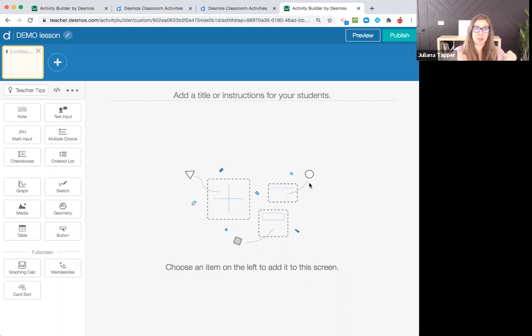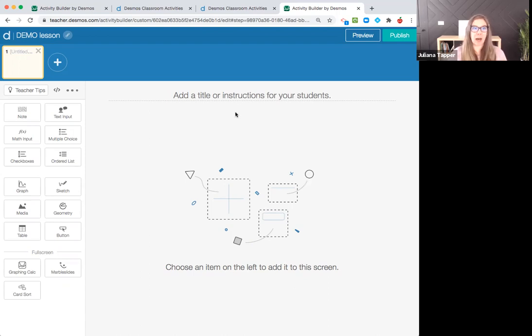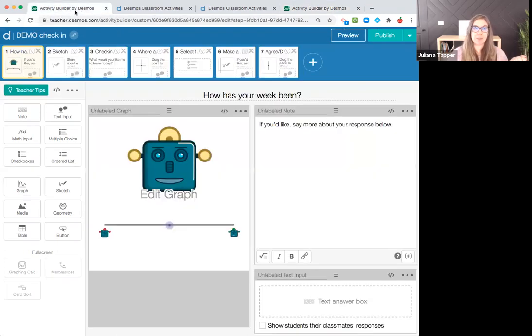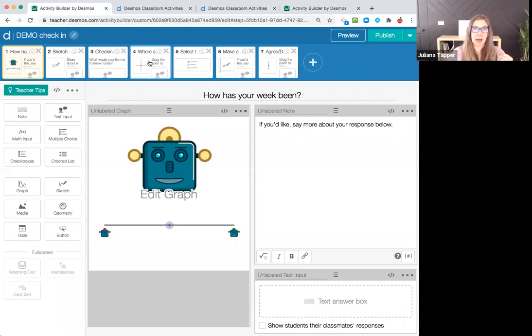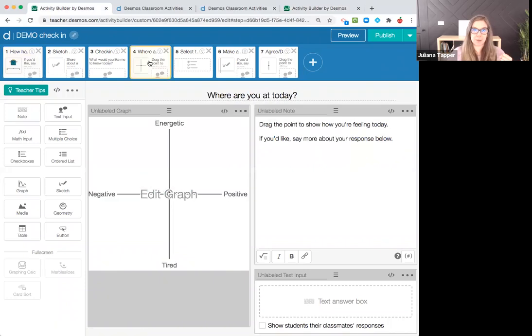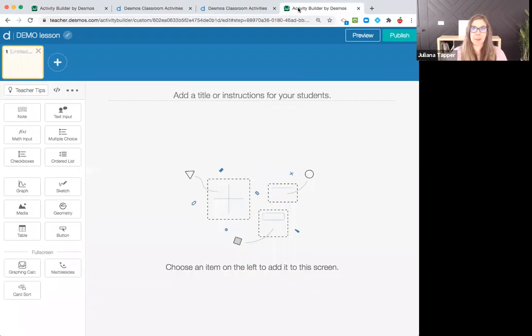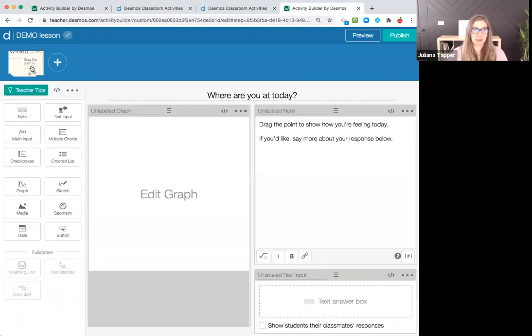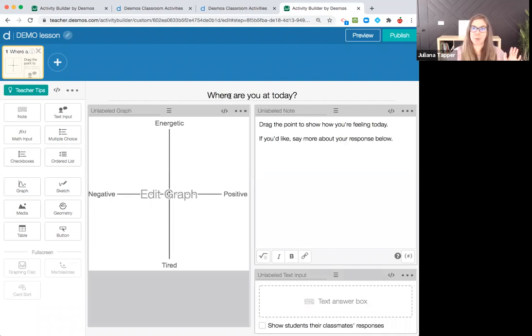I'm just going to focus on the very basics. I want to start my lesson with at least one check for community building screens for checking in. I really like this one, where are you at today? I'm going to do control C, and I'm going to go to my new activity and do control V. And pop, I didn't have to redo any of that. It's just right there.